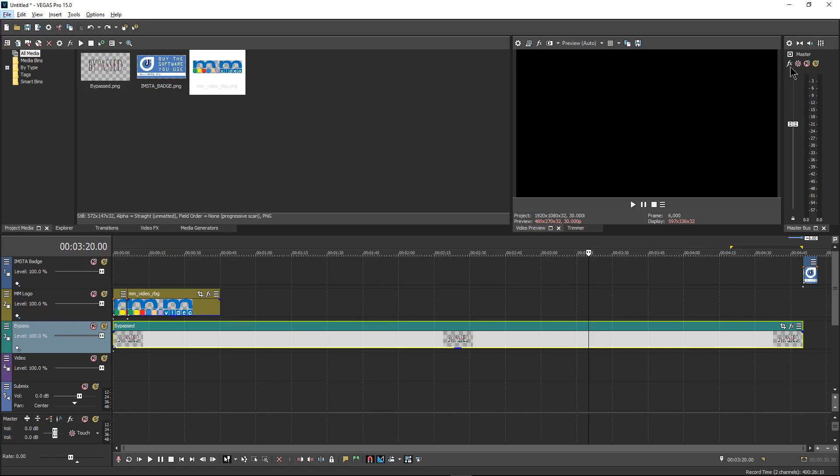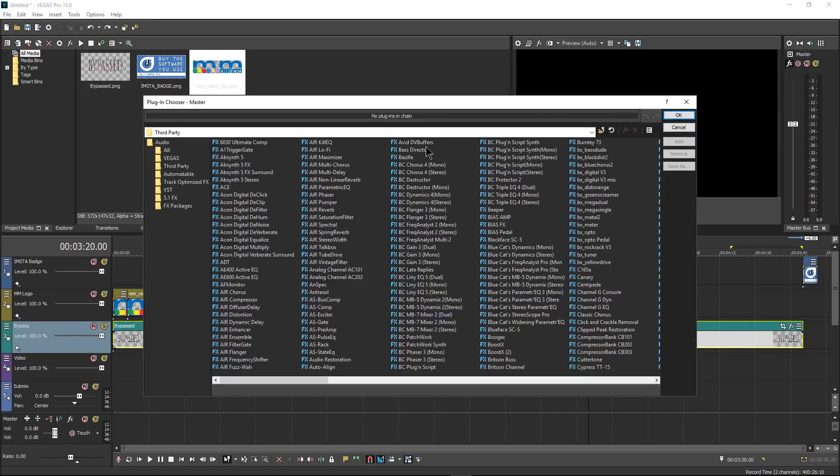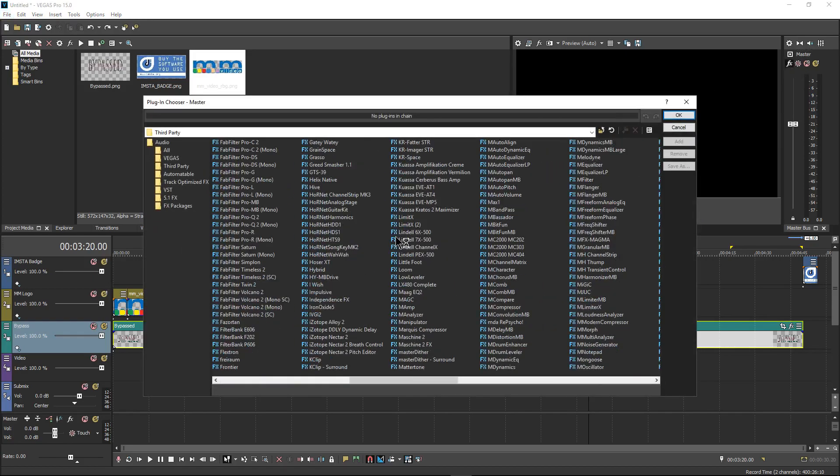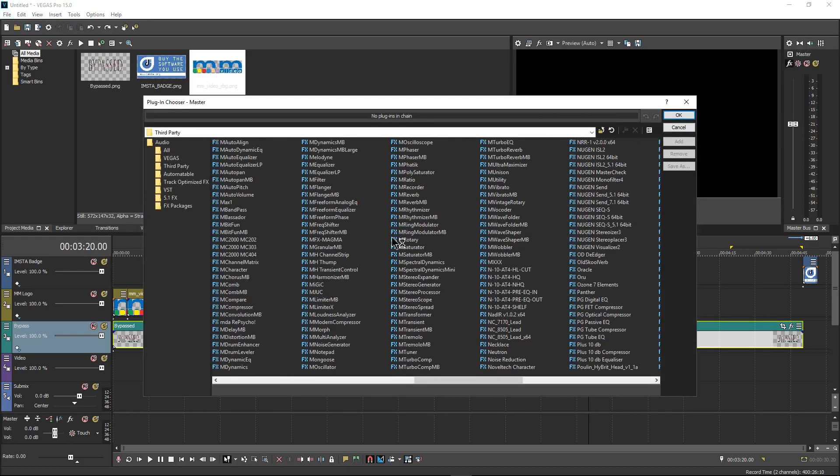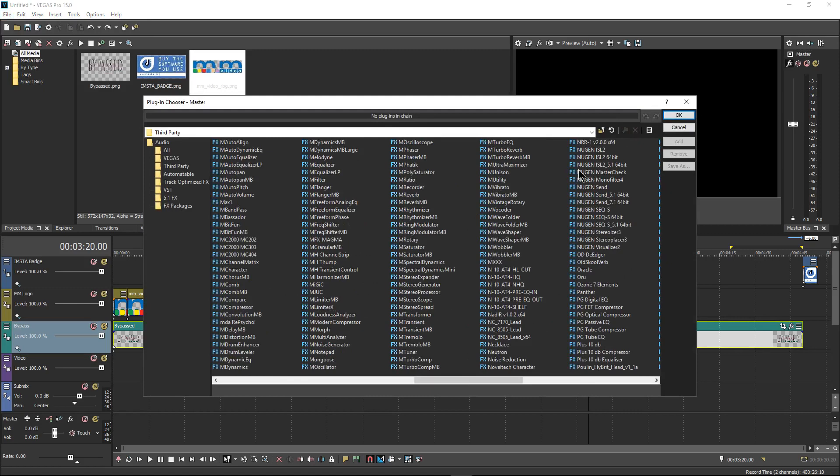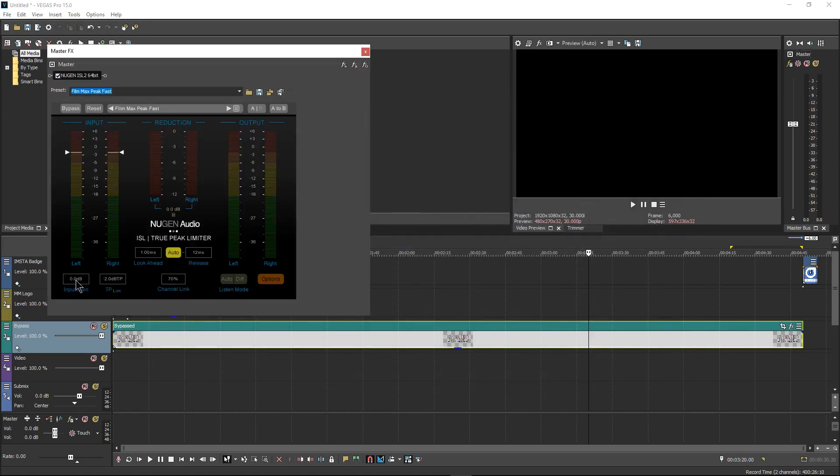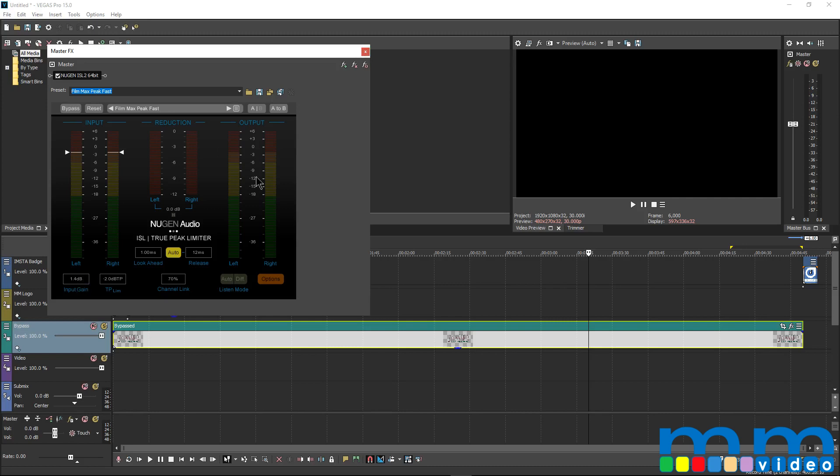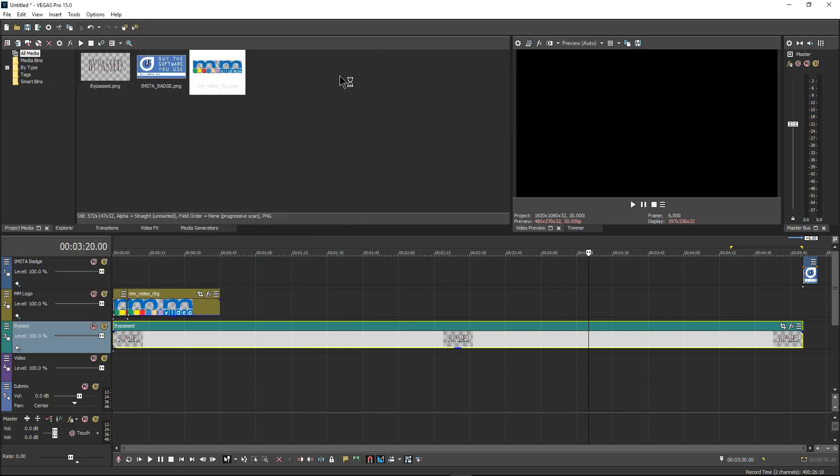Now we're going to do a couple more things. We're going to go to the master channel, and I'm going to actually put my favorite limiter on here. And that is the Nugent ISL 2. I'm just going to bump it up just by a little bit because I tend to record my audio tracks very, very low. We're going to set the true peak detector to be 2.